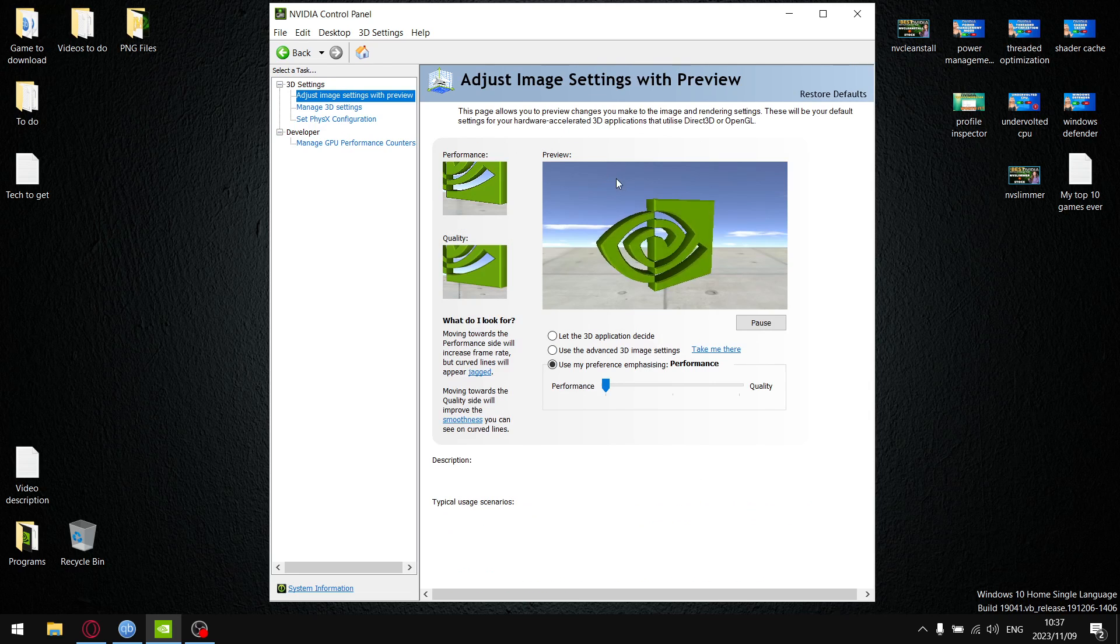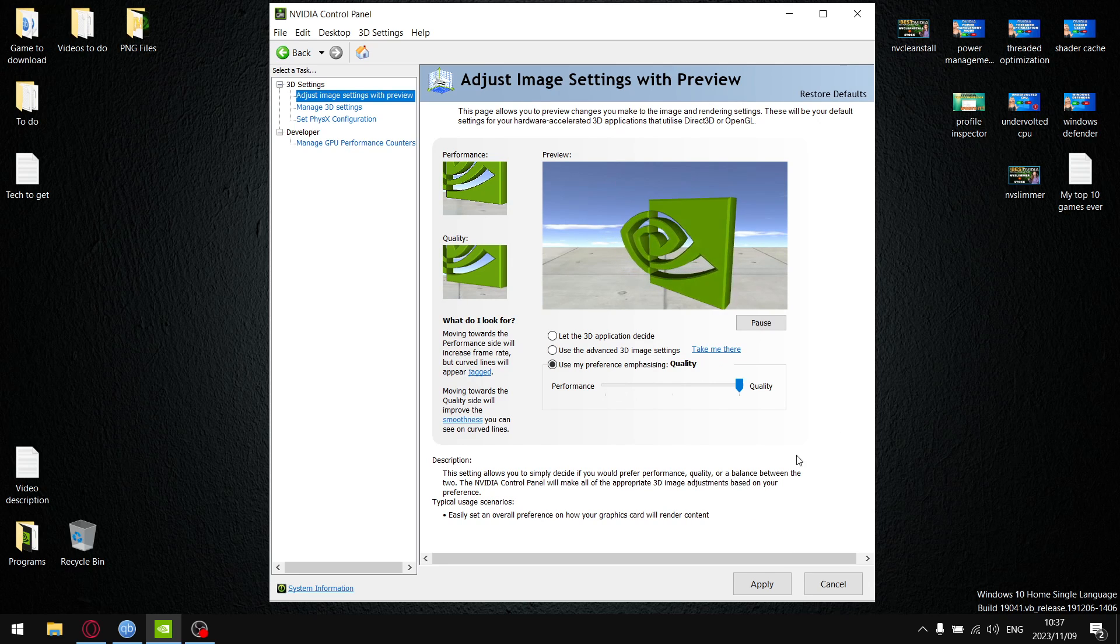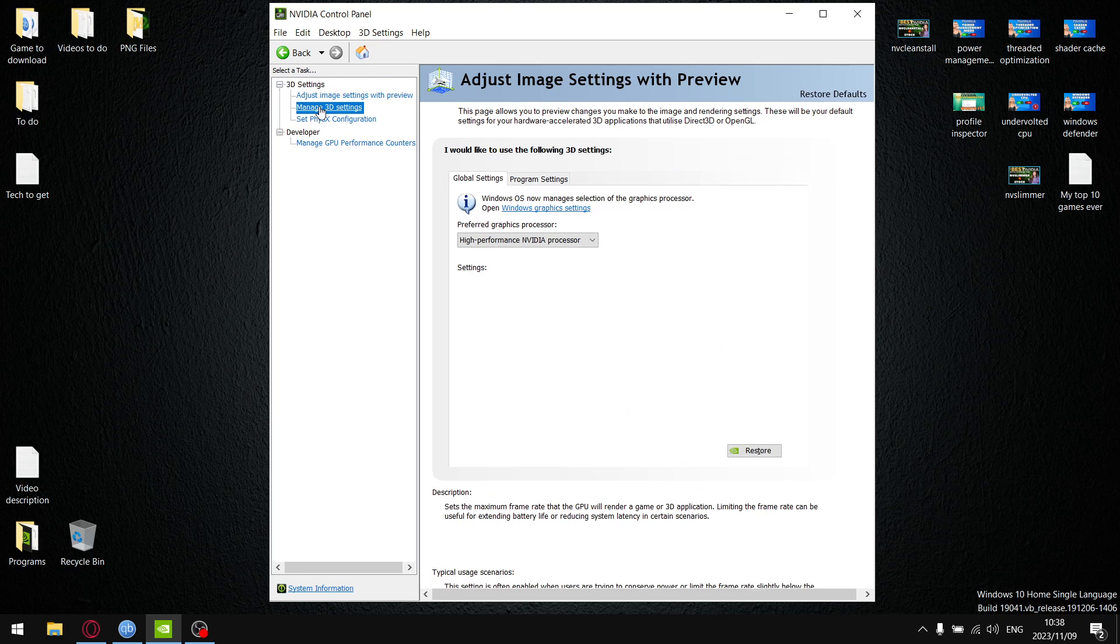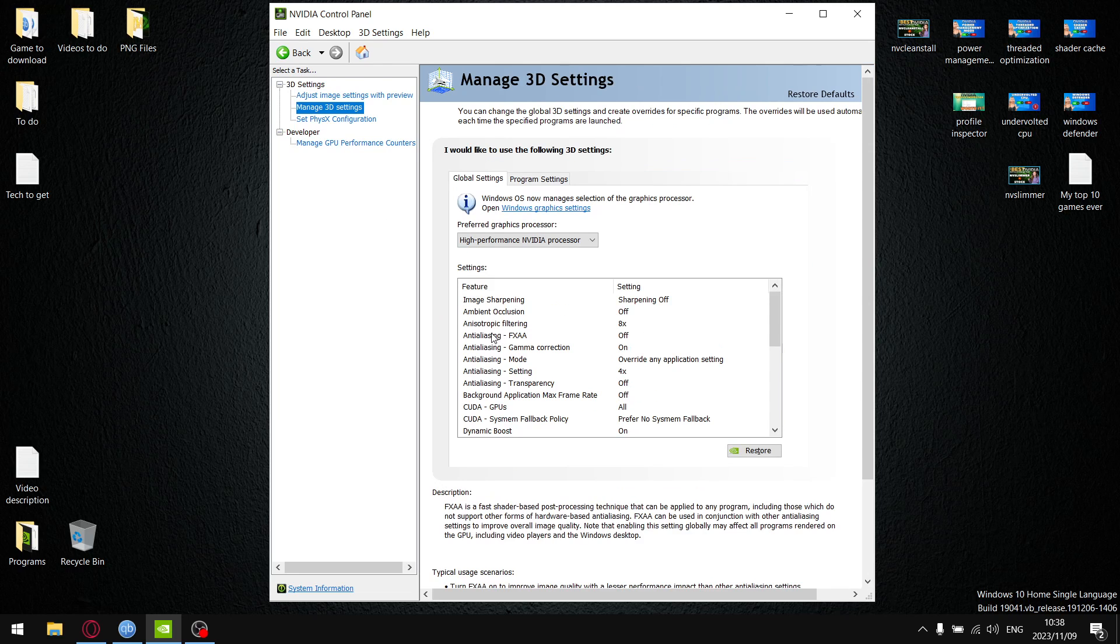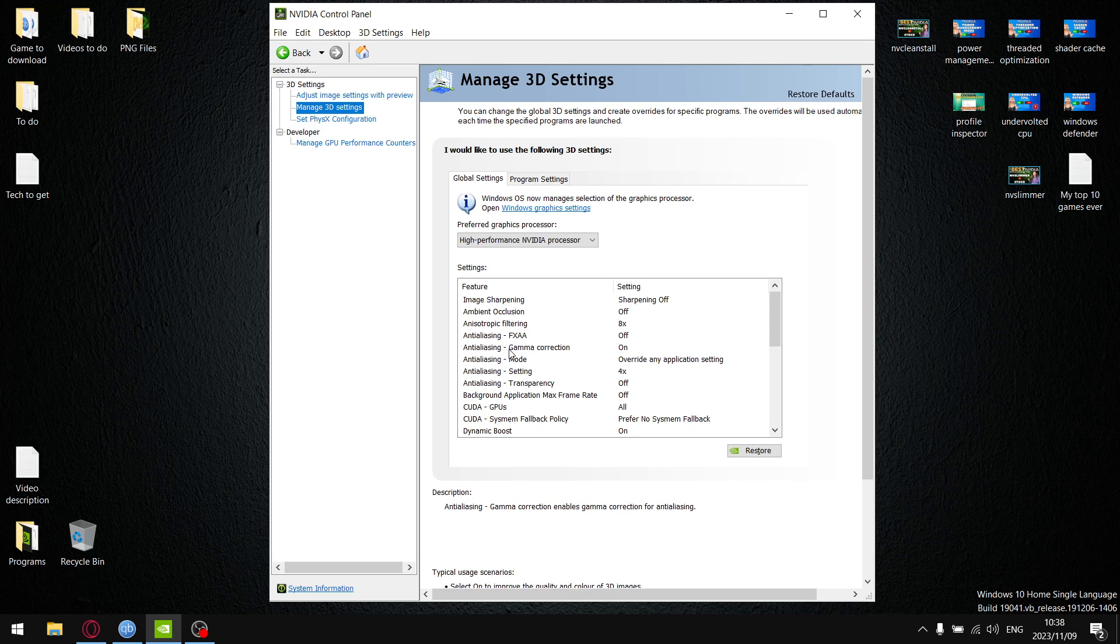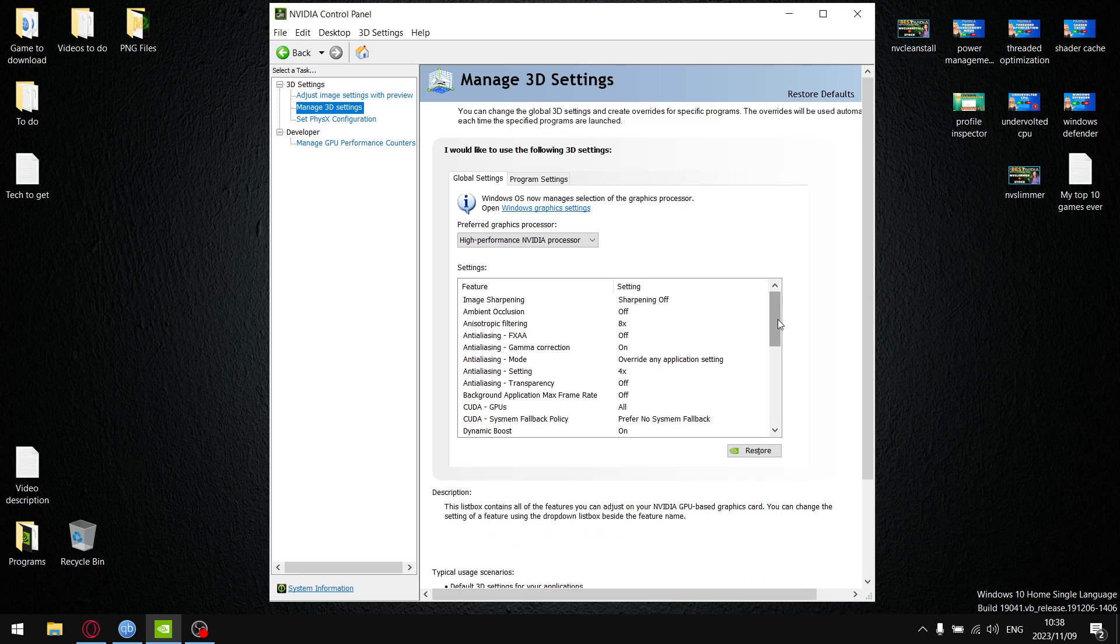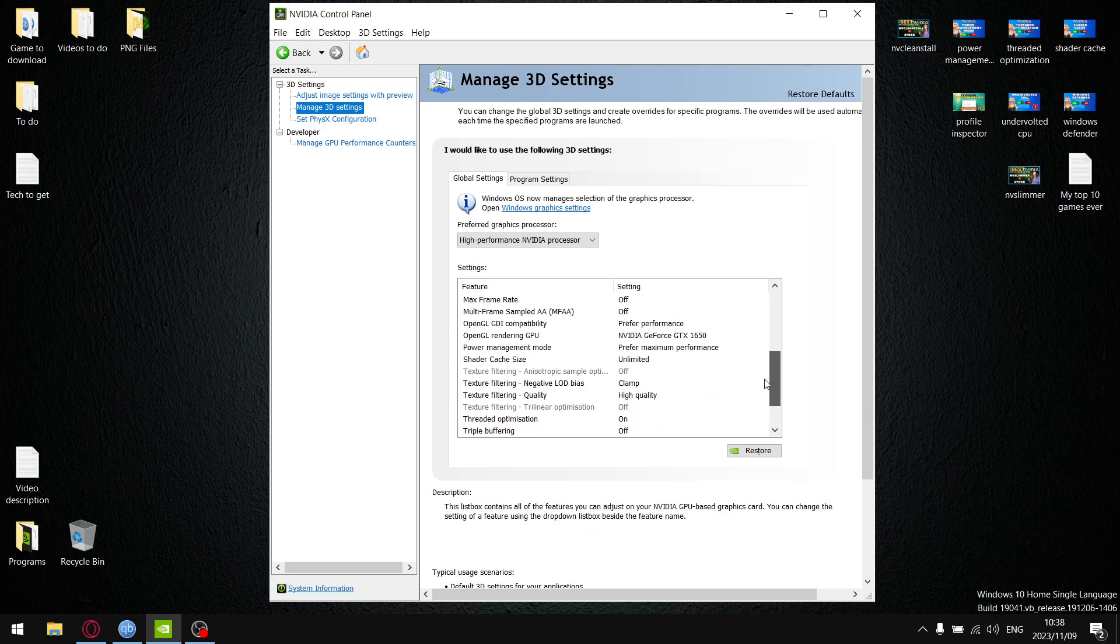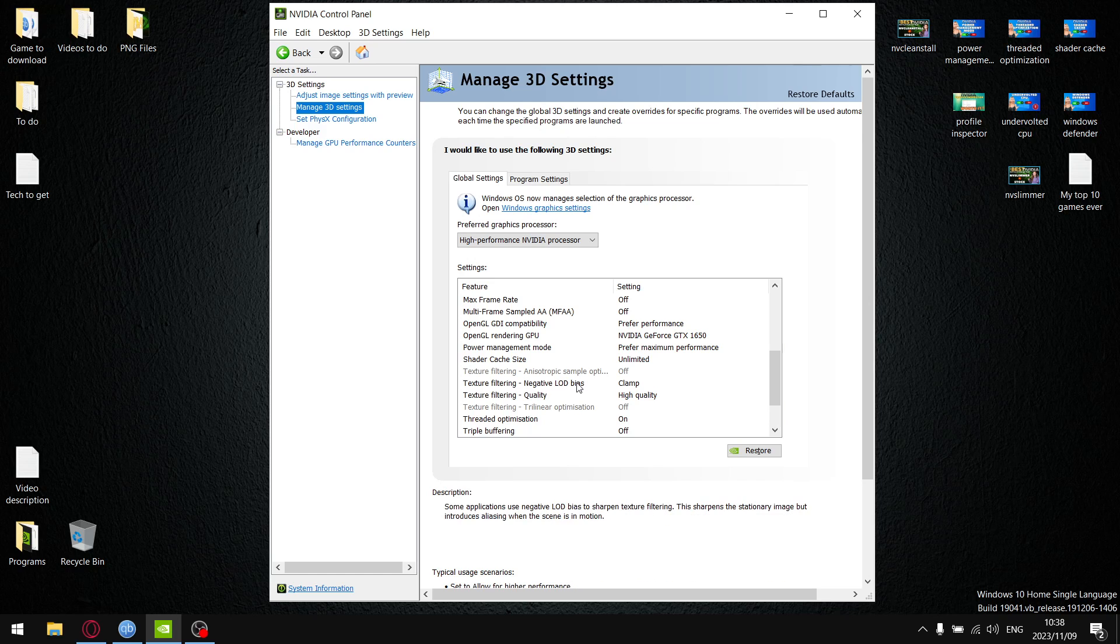I've got it on performance but let's set it to quality. Now when you go to manage 3D settings you see anisotropic filtering is on at times 8, anti-aliasing FXAA is off, anti-aliasing gamma correction is on, override any application setting is under anti-aliasing mode, and anti-aliasing setting is times 4.